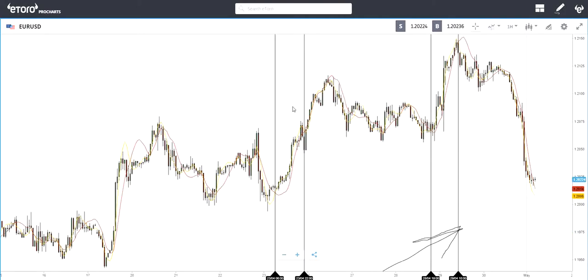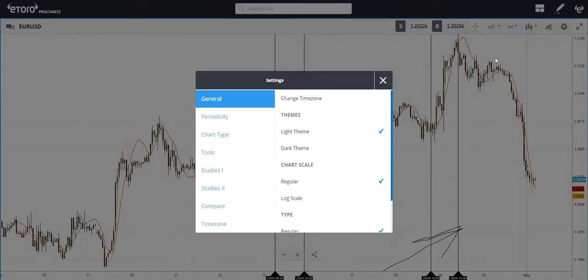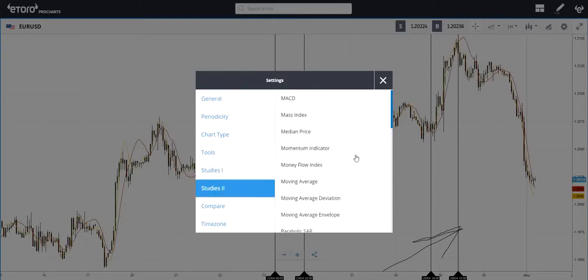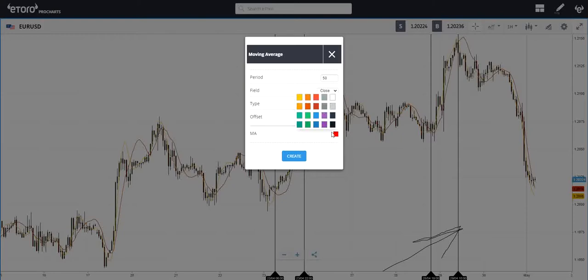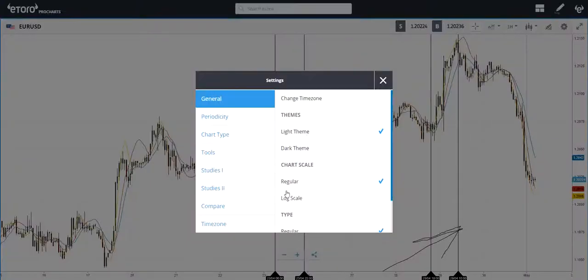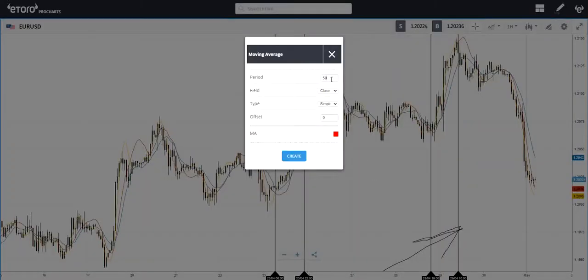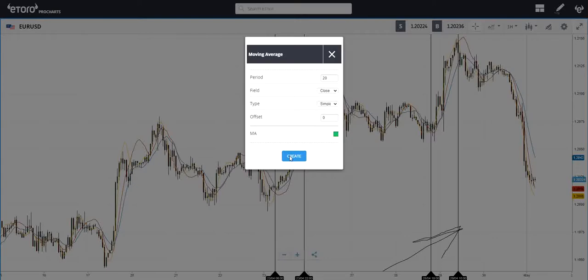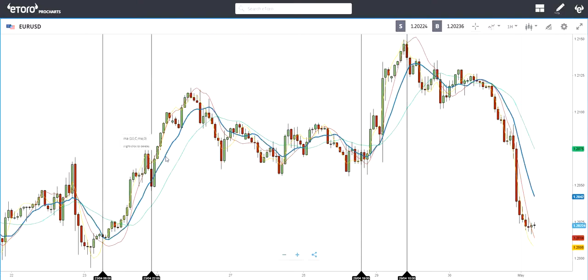Now let me add moving averages with the same periods for comparison — just for this video so we can compare the two and understand what I mean when I say moving averages have delay but this one doesn't. I'm adding a moving average with period 10 in blue, and another with period 20 in green. So: green and blue are the moving averages, yellow and red are the Time Series Forecast indicators.